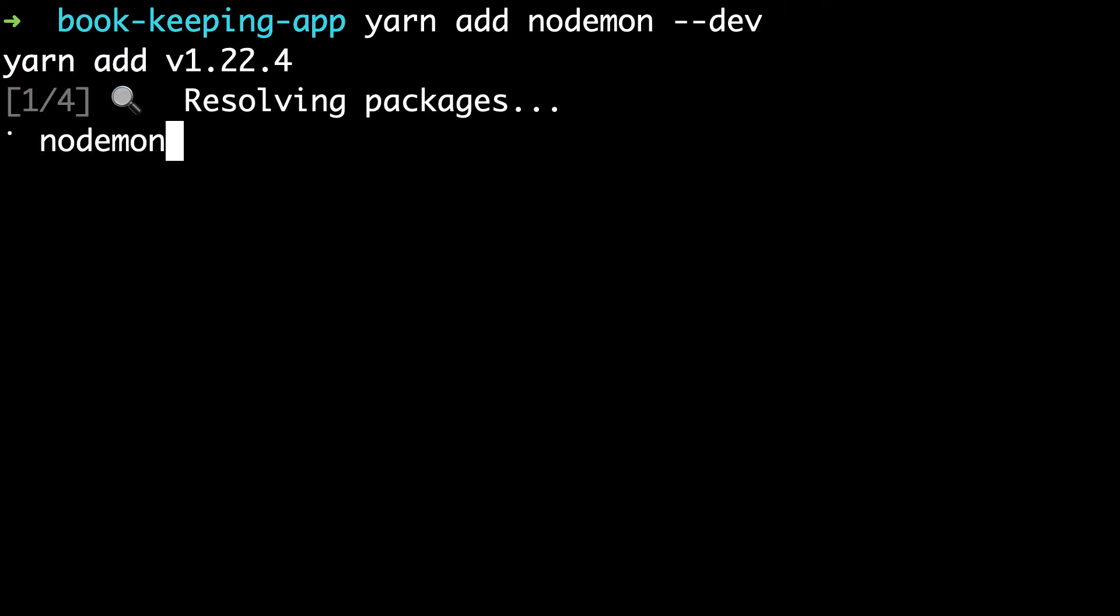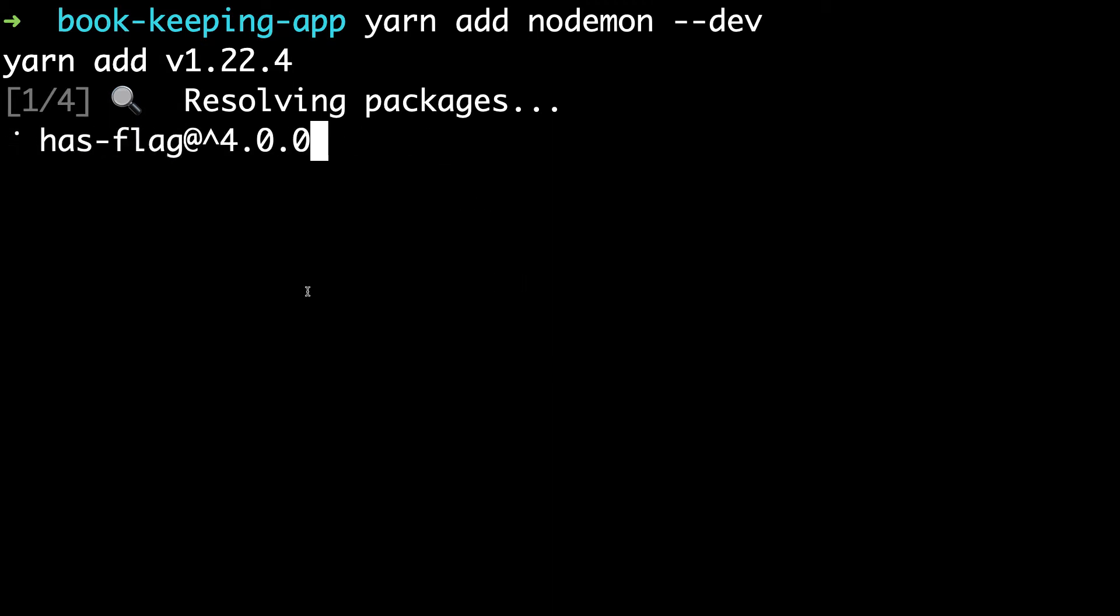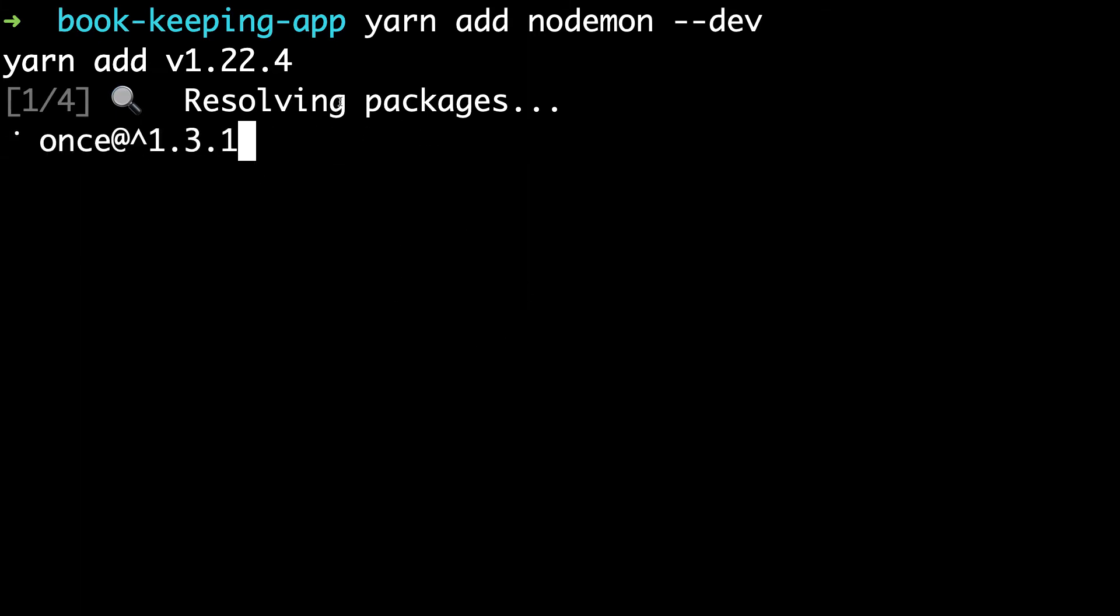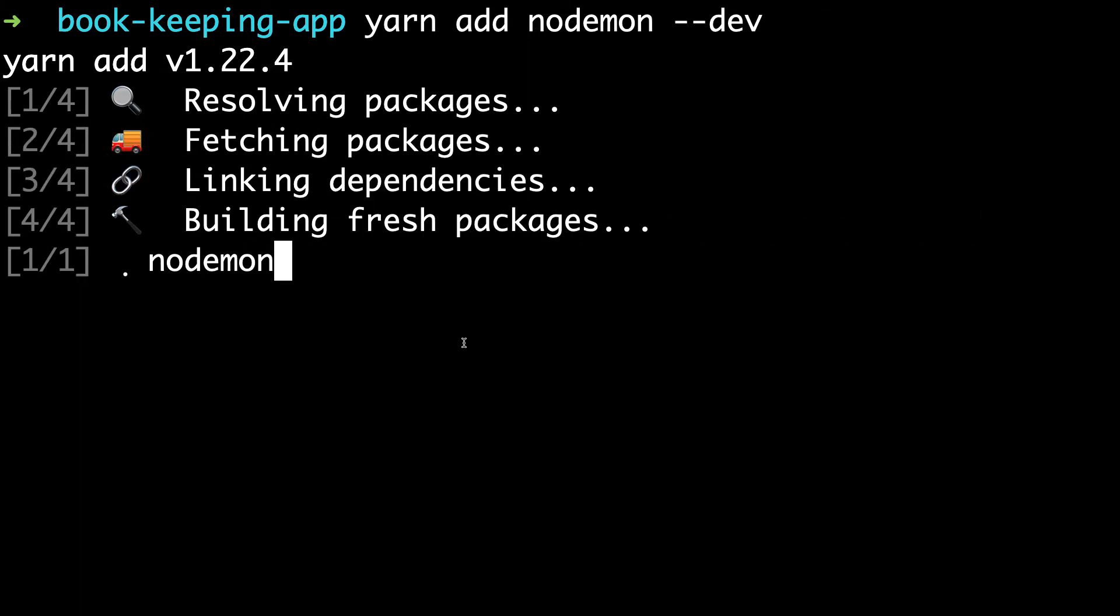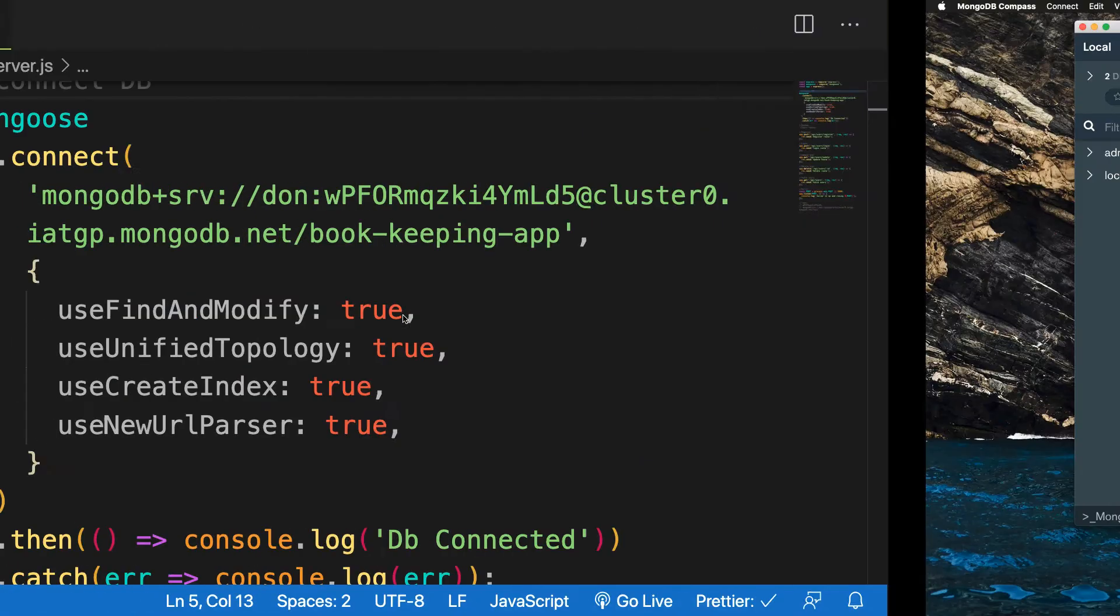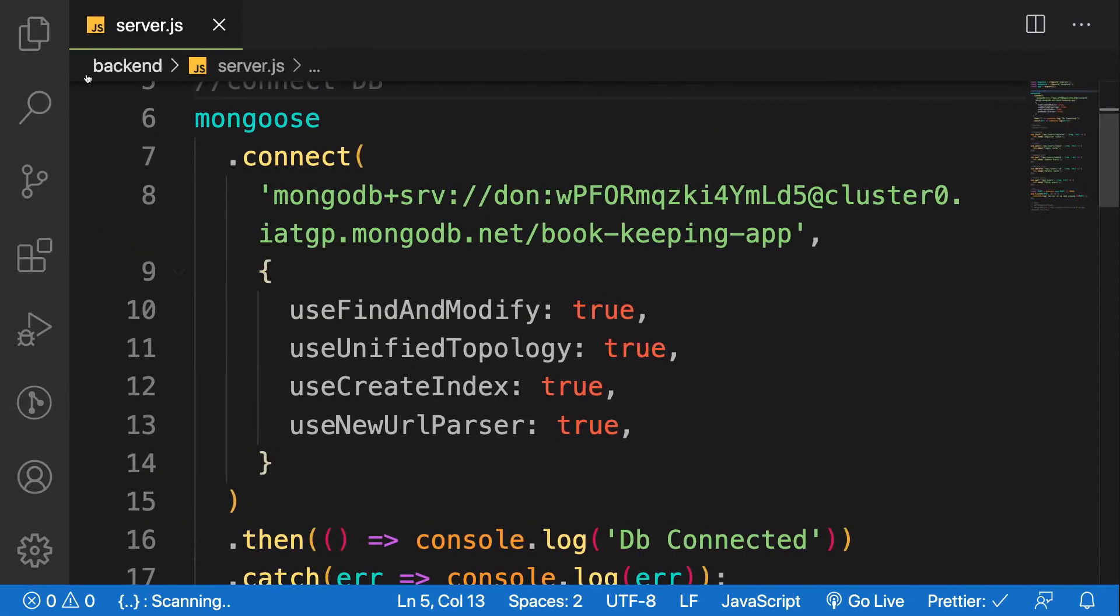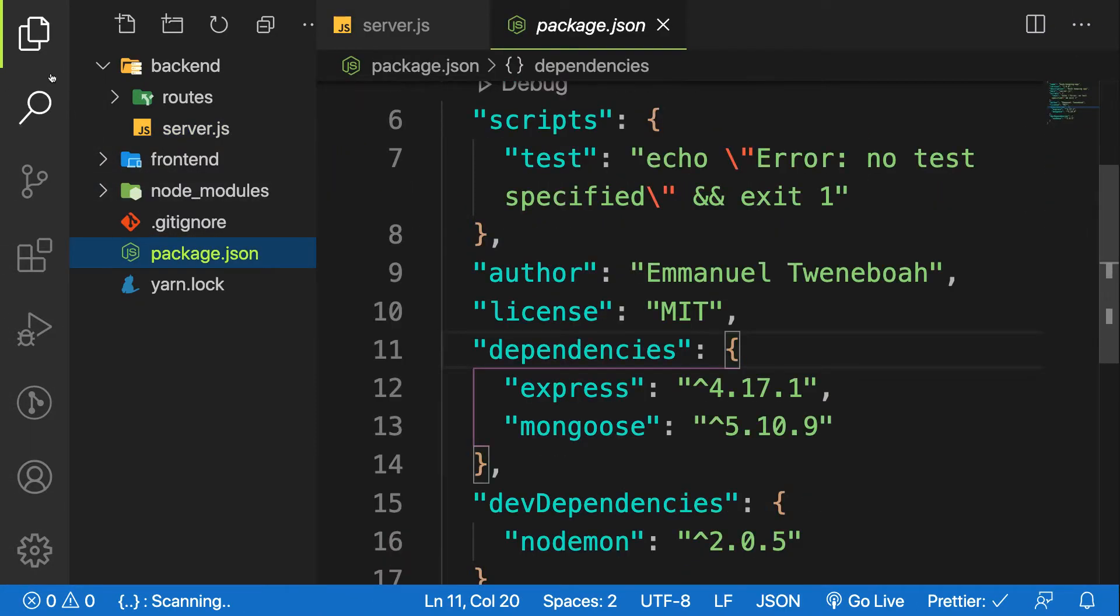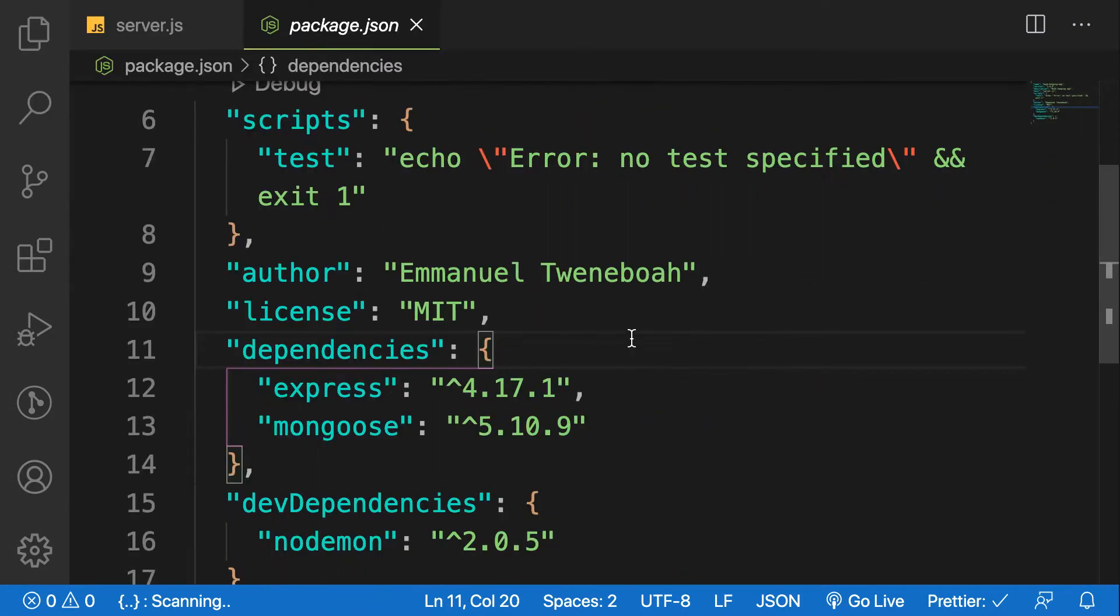Hit enter. While we're waiting for it, we have to configure our package.json file to be able to run our Nodemon. Go back to the file and go to your package.json file.